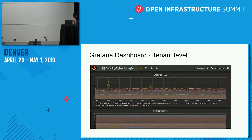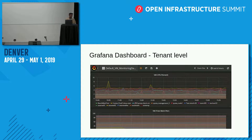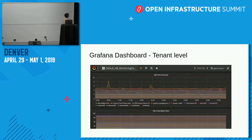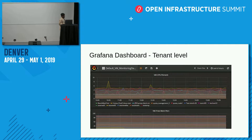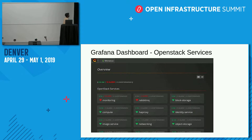For tenant-level monitoring, we provide username and password credentials to end users through our OpenStack app. End users log in with their OpenStack credentials and can only see metrics for their own project. We are also able to monitor OpenStack services like RabbitMQ, object storage, identity services, compute, and image services.